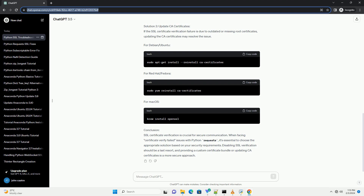Conclusion: Handling SSL certificate verification failures in Python requests is essential for robust and secure HTTP communication. While disabling verification should be done cautiously, specifying a custom certificate bundle is a safer alternative. Always ensure that you are aware of the security implications when choosing an approach.